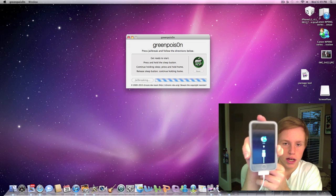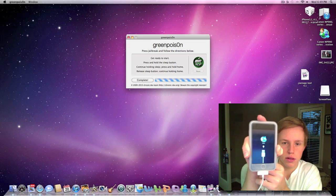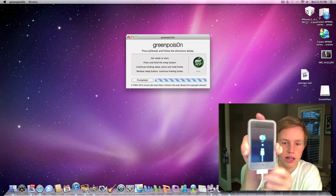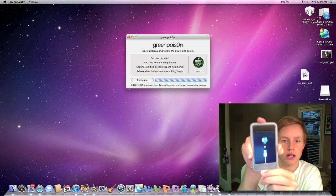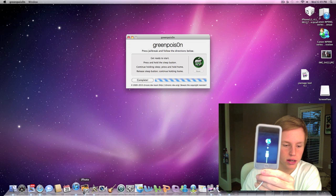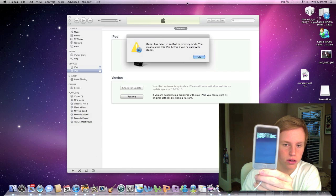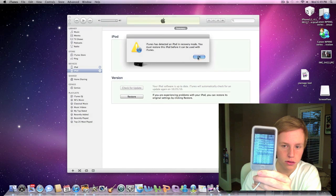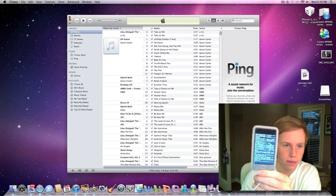And pretty soon here it will be done. Let's go ahead and X out of iTunes once again.